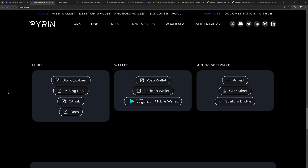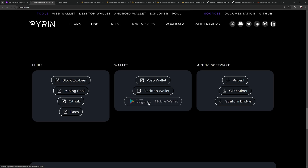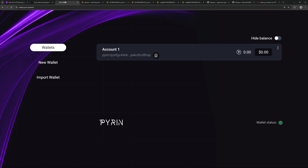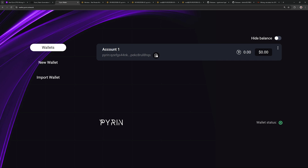To get started on mining Purin Hash V2, you want to make sure you have a wallet. On Purin's website, Purin.network, you can either use the web wallet, desktop wallet, or they also have an Android mobile wallet. The desktop wallet is probably preferred, but in today's video example I'll just show you the web wallet that I have, and we're going to be mining to my address account here just as a test.